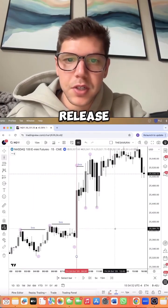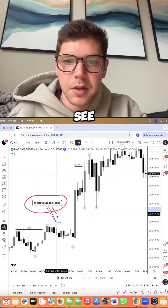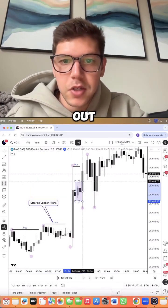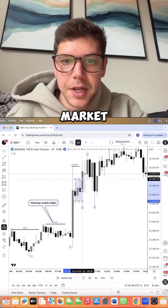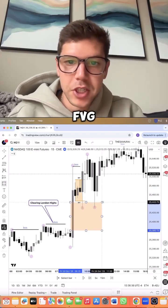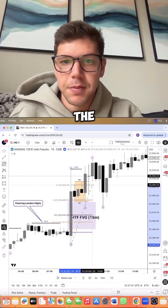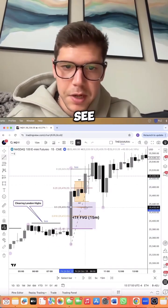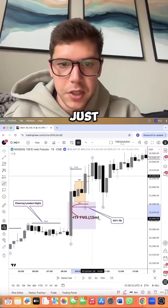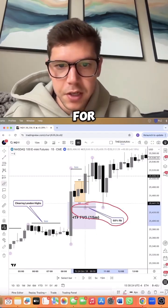Here's a high volume news release. Next I see we're clearing London highs. Let's mark out the New York pre-market range. Now here's our high time frame fair value gap — we want to use the FIB tool and we need to see price retrace to the 50% level.